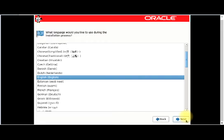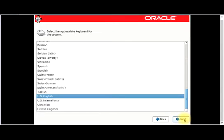This part is where you choose the language you would like to use during the installation process. I'll leave it at English. The next step is to select the appropriate keyboard for the system. I'll leave it at US English. There are several other language options available.